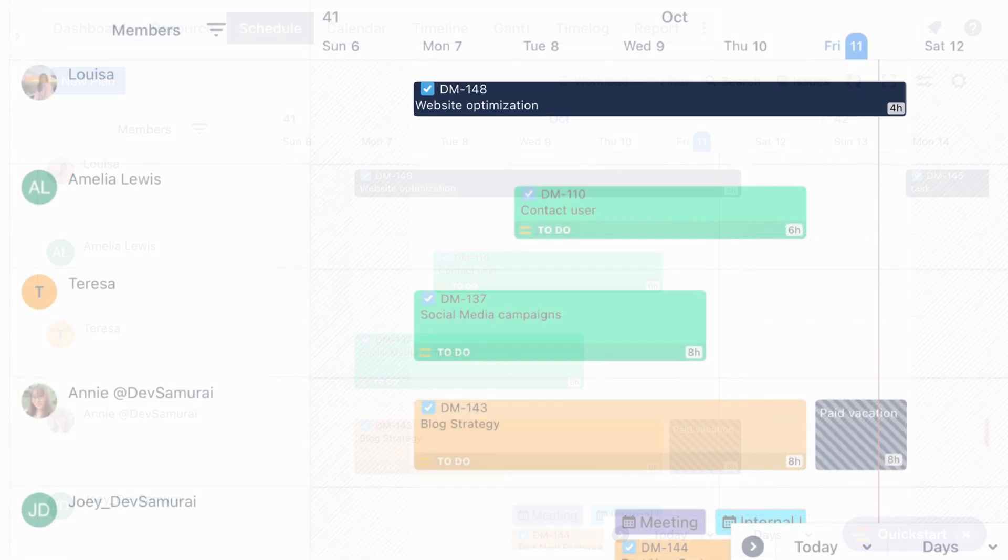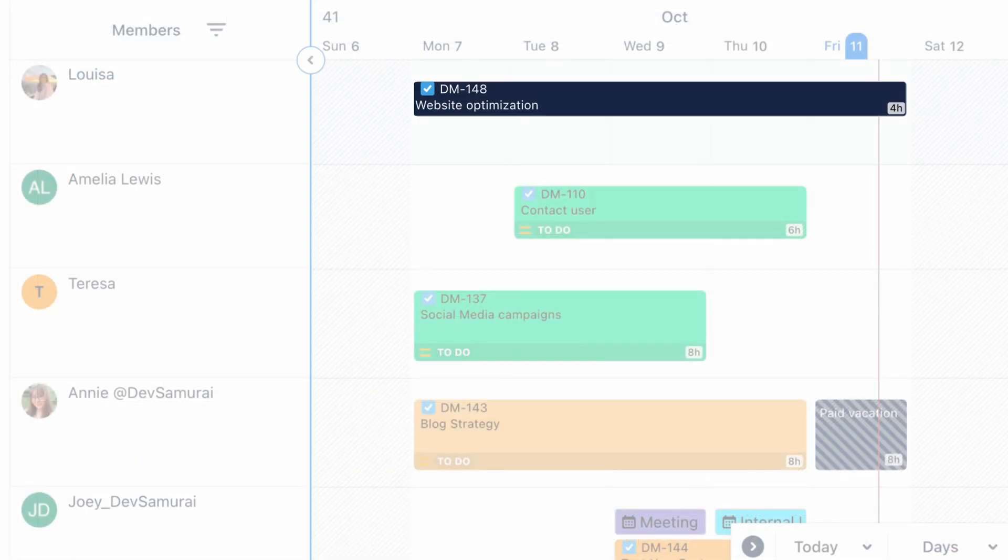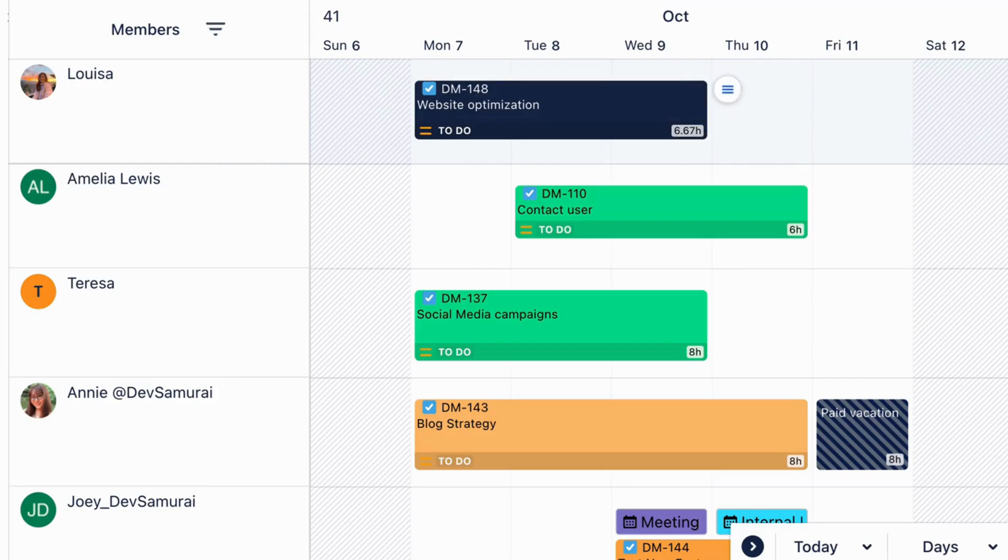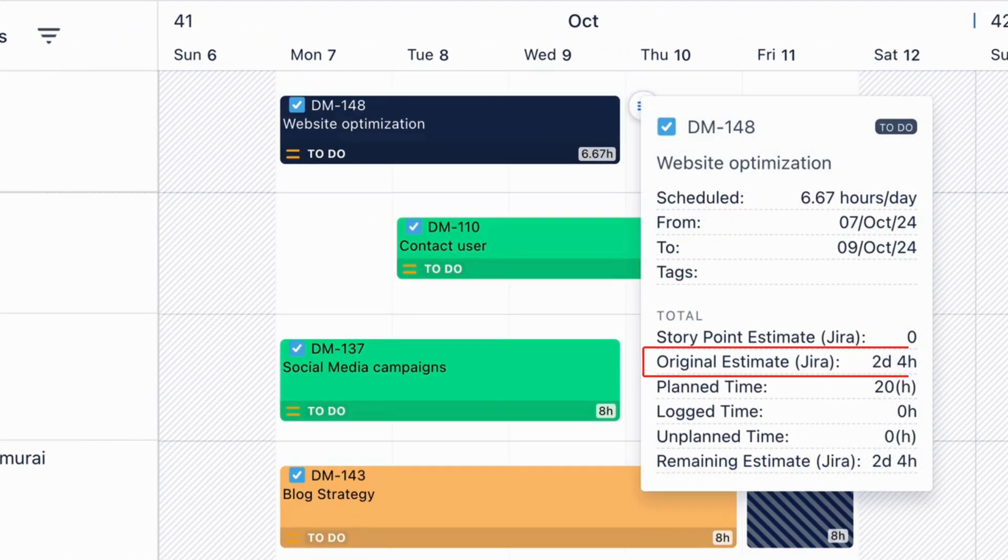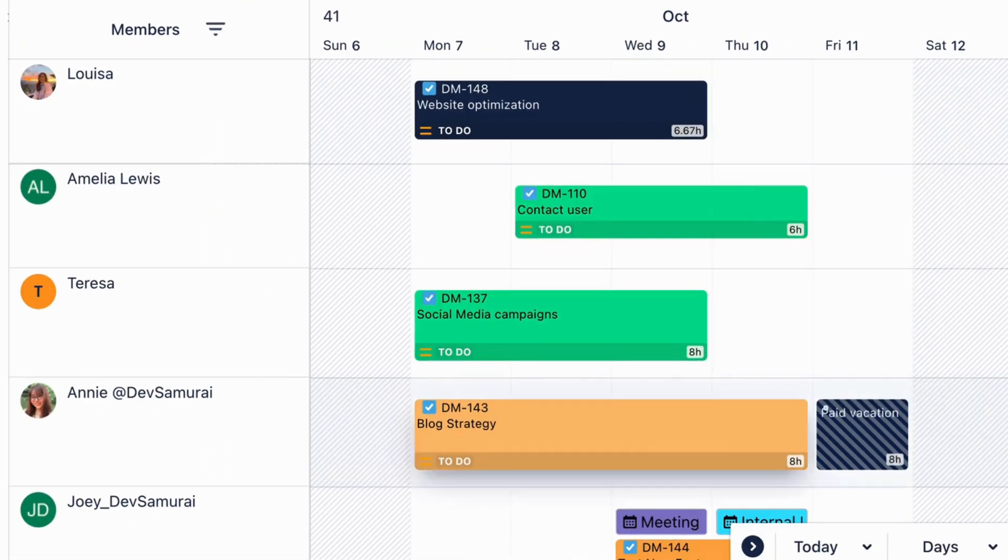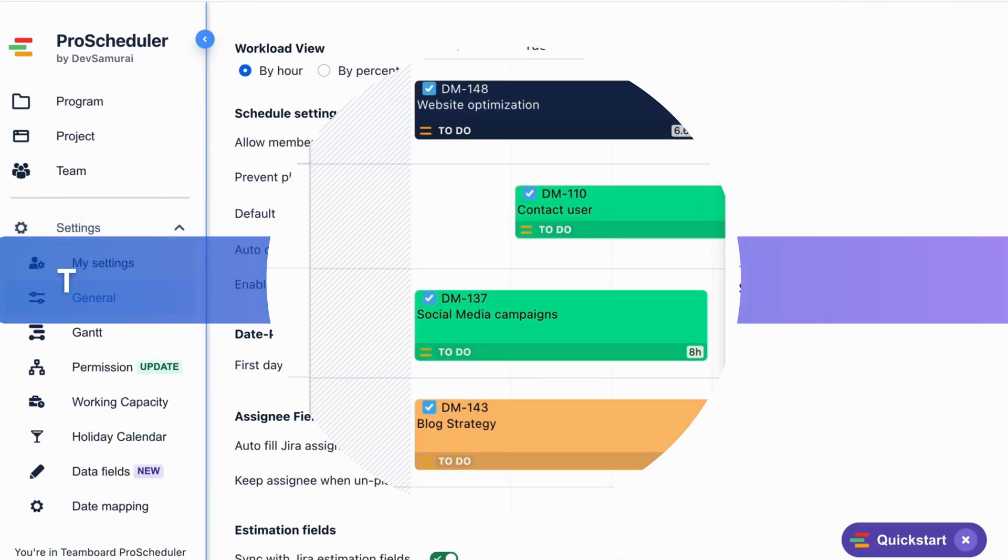Your task estimated hours are now automatically divided equally across the duration scheduled. You can even drag and drop to adjust dates while keeping the original estimate intact. It's simple and efficient, isn't it?